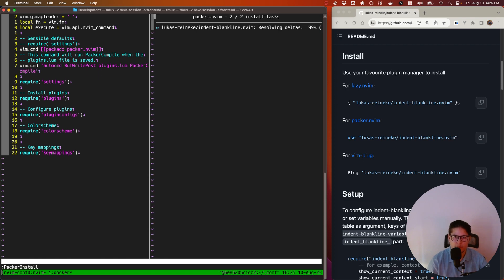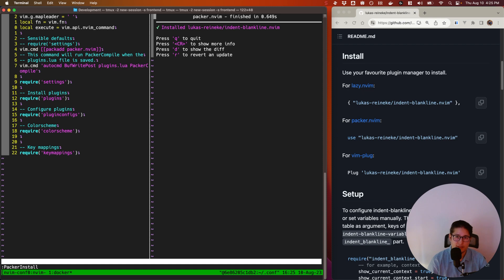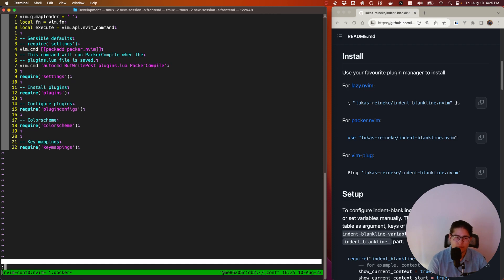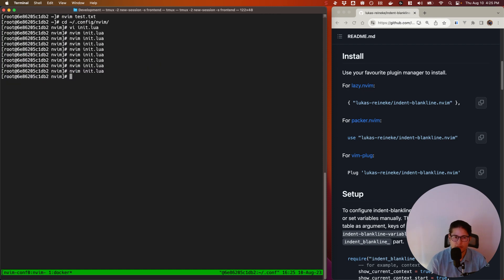which will pick up the new plugin I have specified in that file. And you can see here it's installed it. Reload NeoVim again.